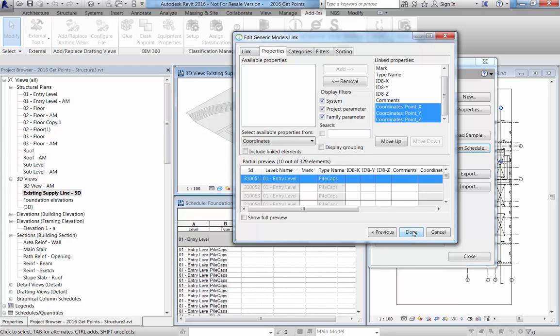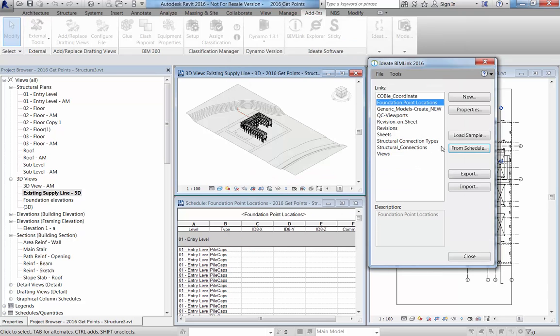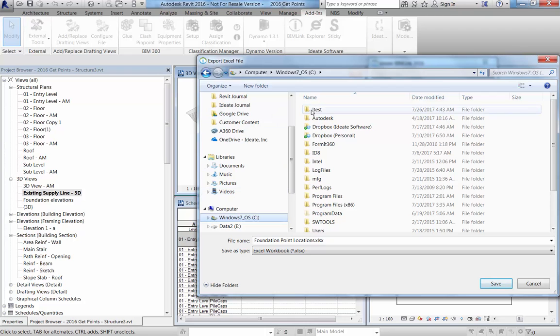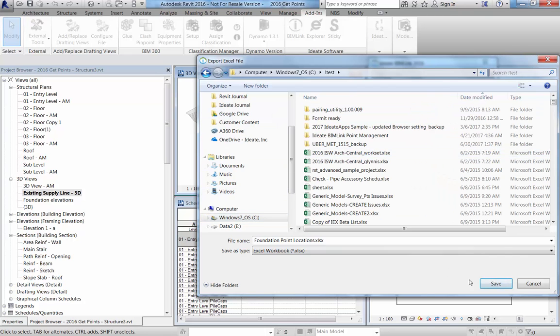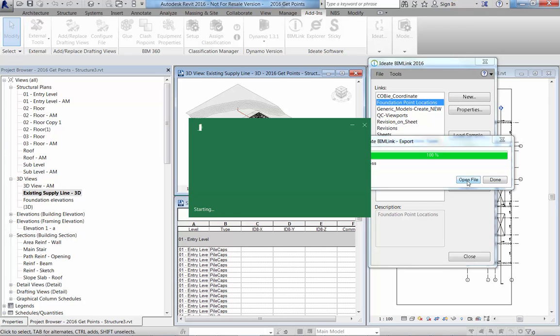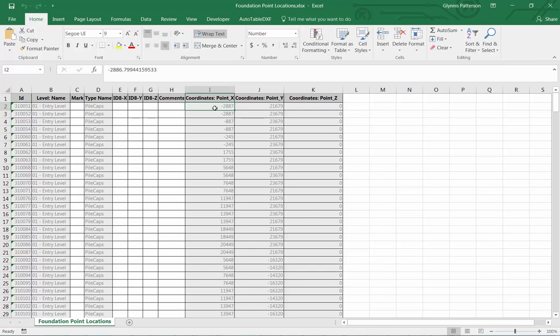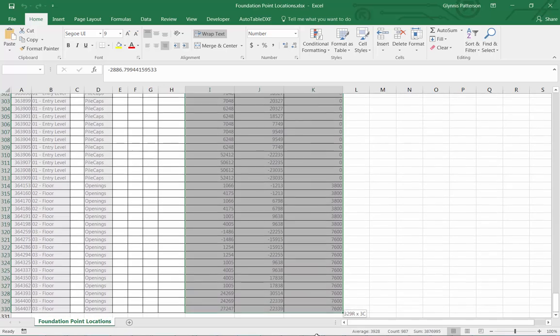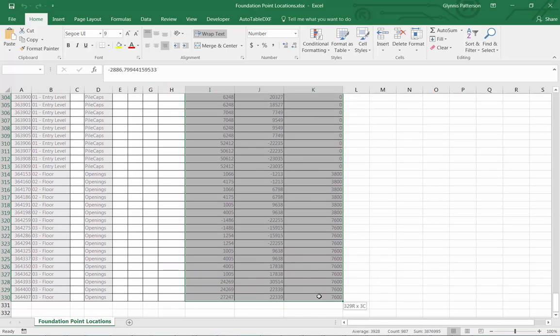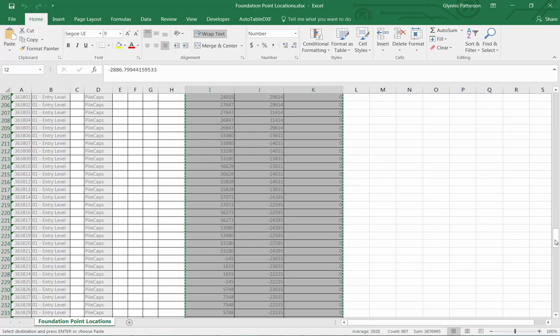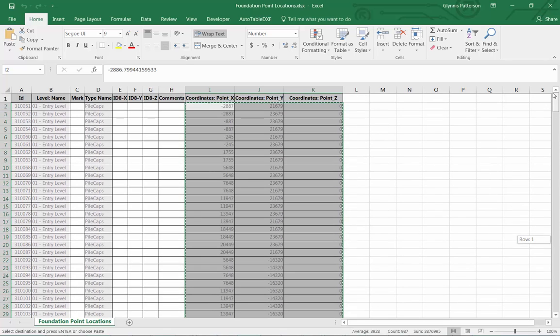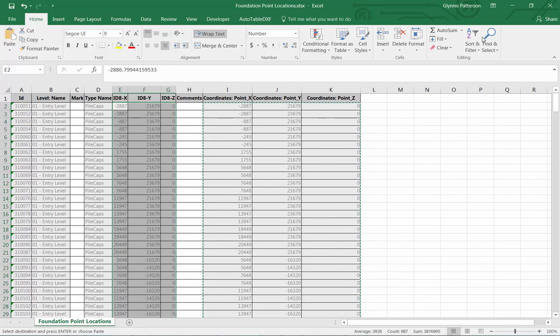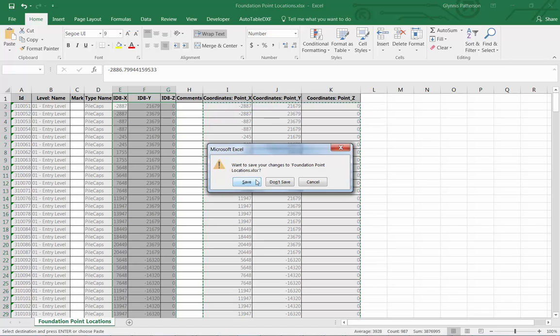All right. And then we'll go ahead and hit Done. And then we'll go ahead and export that information. We're going to go ahead and do that here. And really what we're doing is we're just taking data from here and we're going to copy and paste it over into our shared parameters so that it can be displayed. So go ahead here. And here.